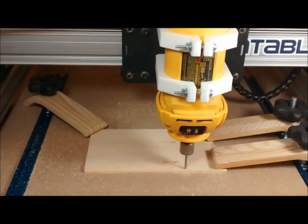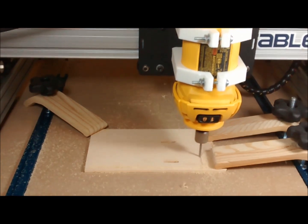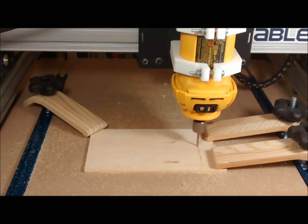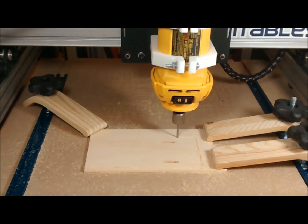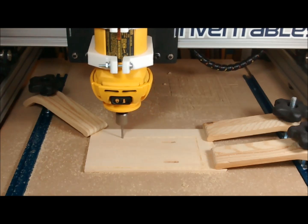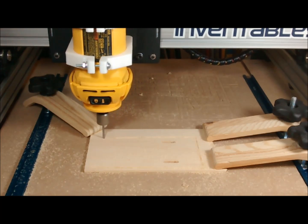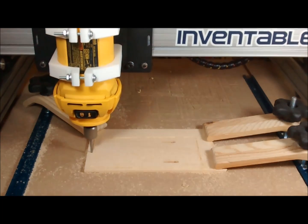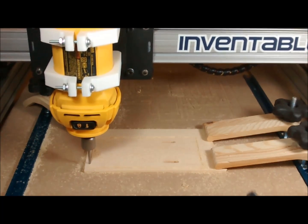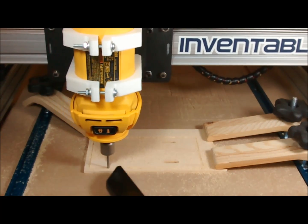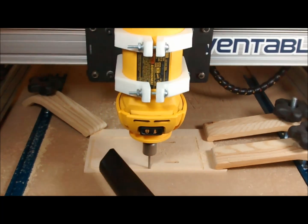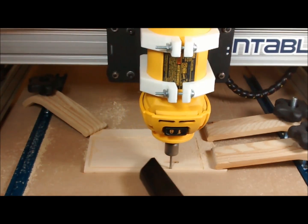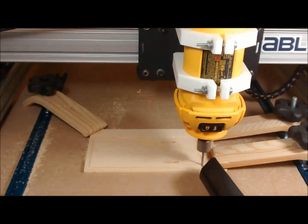When I'm not filming on a small part like this, I will usually follow the cutter with the vacuum throughout the process, just to eliminate the need to clean up later. This time, I'm a little late coming in with the vacuum, so there's a bit more sawdust.